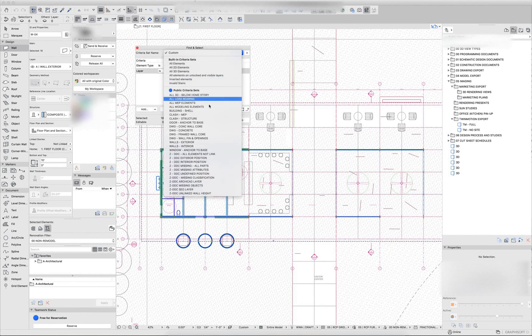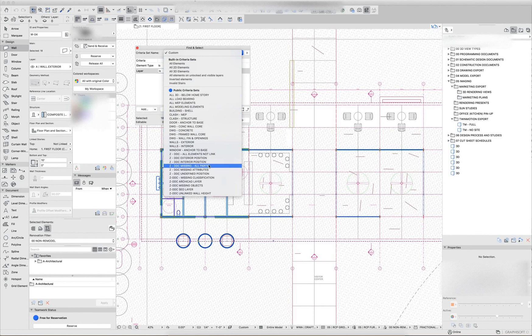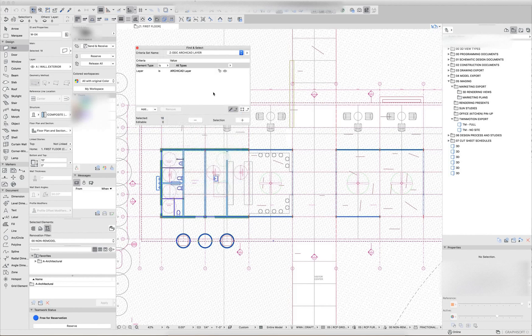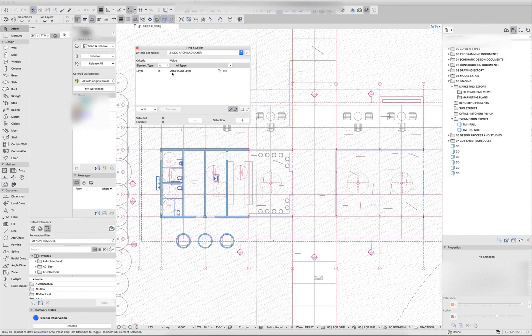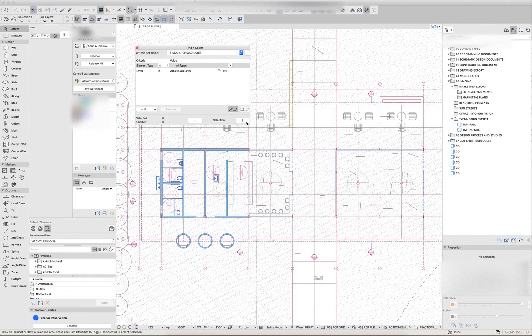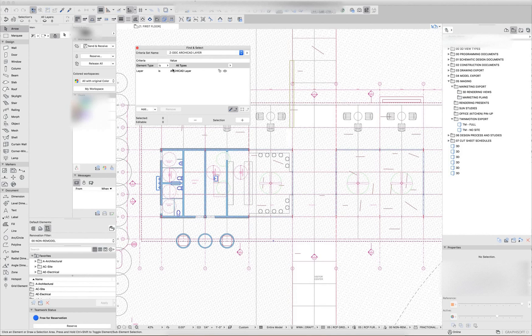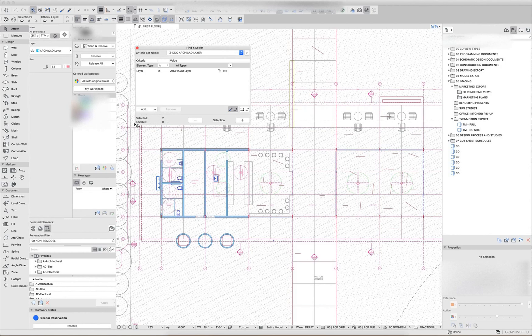So there are some built-in criteria sets here that I use to audit projects on a regular basis. When I'm looking for elements on the wrong layer, first of all, the ArchiCAD layer should not be used in any floor plan section elevation view. So if I hit plus here, I can see that there are two elements selected.